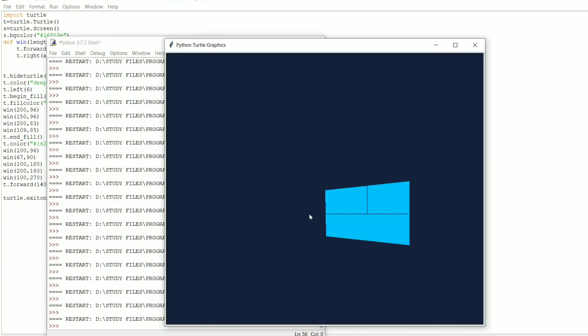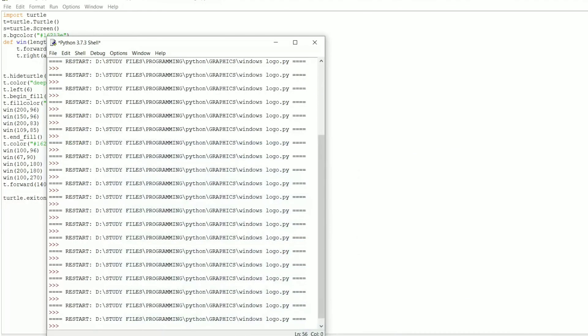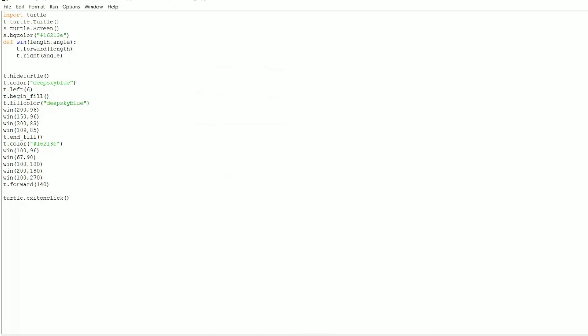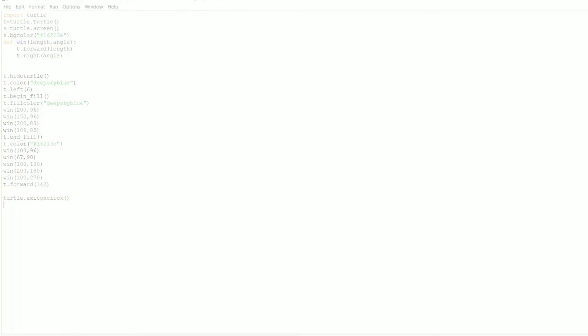As you can see, this is what we designed — the Windows logo in Python. That's it for this video. Thank you so much for watching. If you liked this video, hit that like button, and subscribing to the channel is much appreciated. Check the description for the source code link, and I'll see you in my next video.